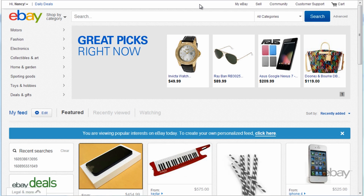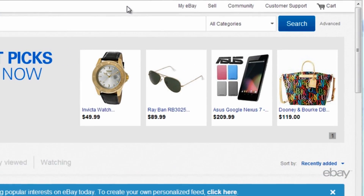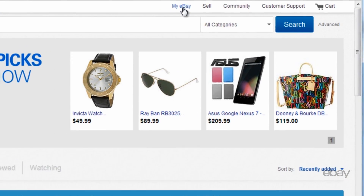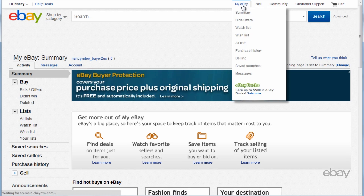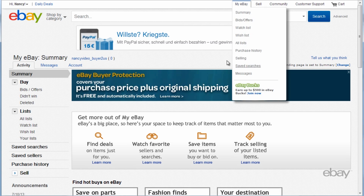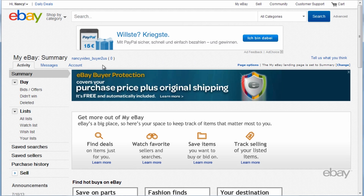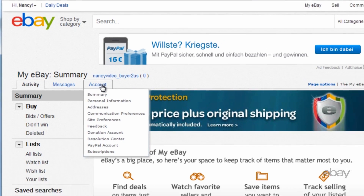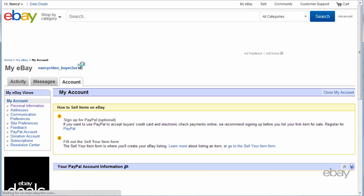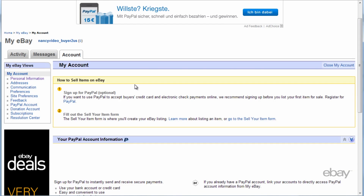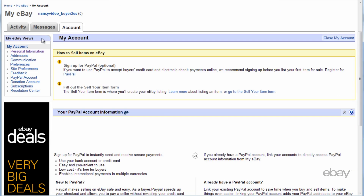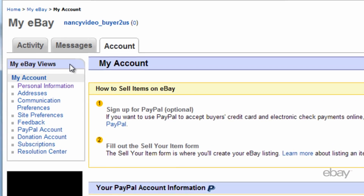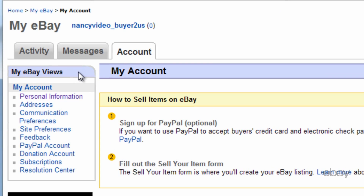Once you have signed in, click on the My eBay link at the top of the page. Click on the Account tab. On the left side of the page, under My eBay Views, click on Personal Information.